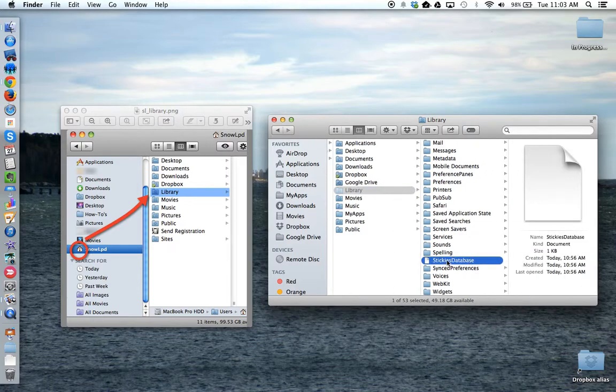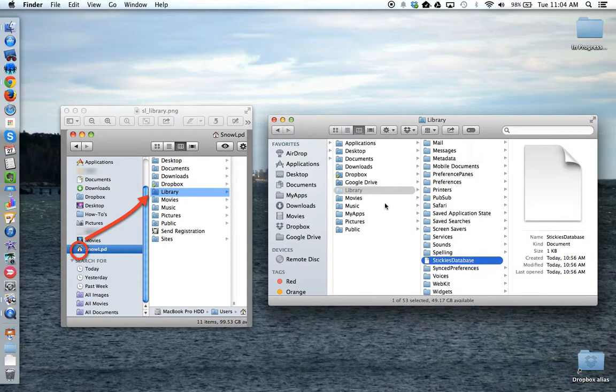Now you can take this file and back it up to whatever location you're using to back up your other items, whether it's a Dropbox folder, your Google Drive, or an external pen drive or hard drive.